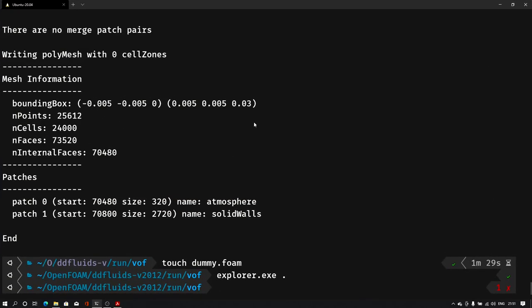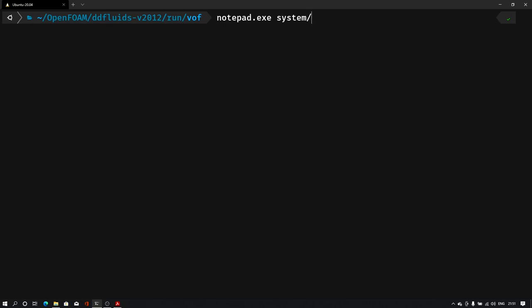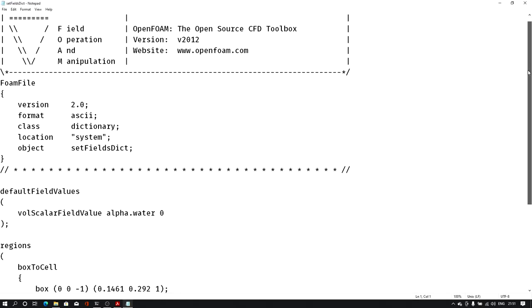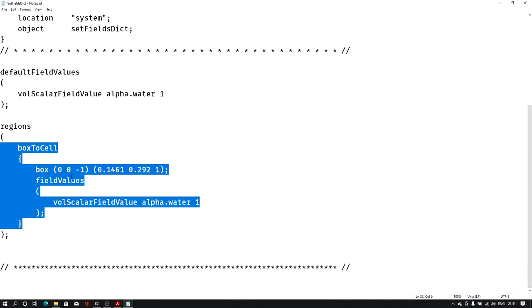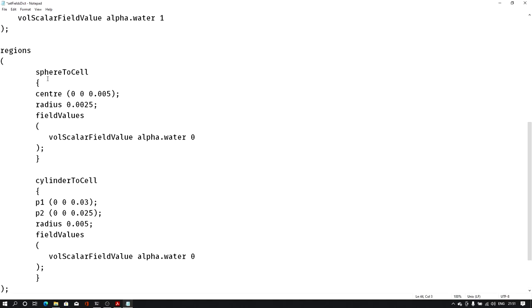Let me open this setFields file in Notepad. I'll type notepad.exe then system/setFieldsDict and hit enter. Some default values are already there from the damBreak case. Here we first set the default value of alpha.water to 1 so initially everything is filled with water. In the regions section I paste the new code giving sphereToCell and cylinderToCell commands. Let me save the file and close it.